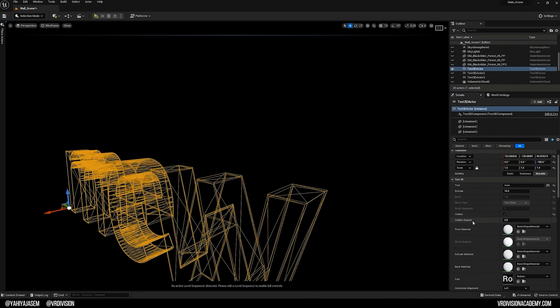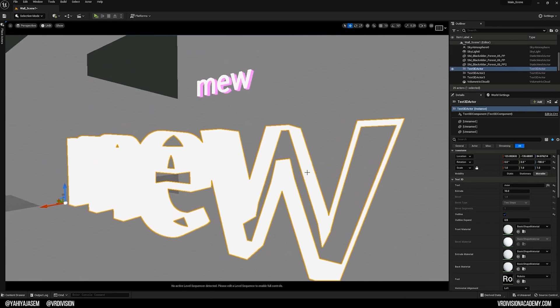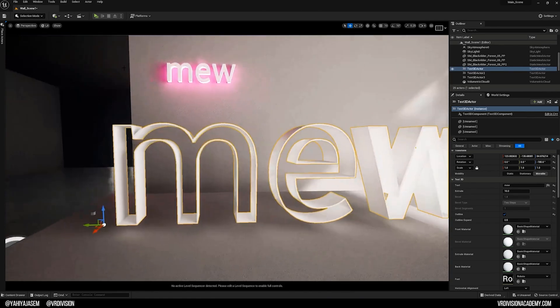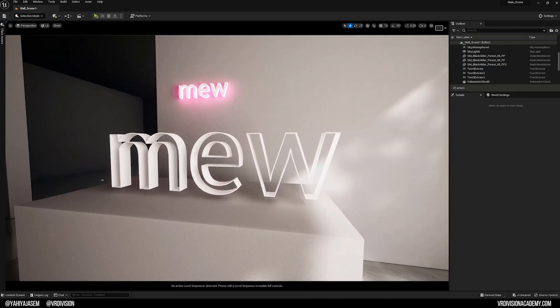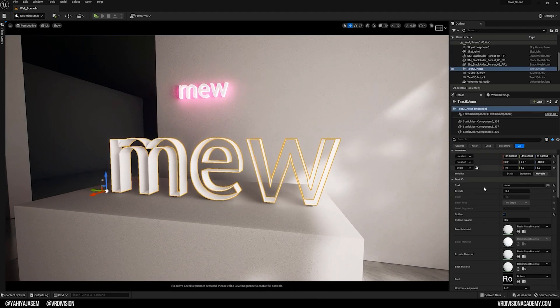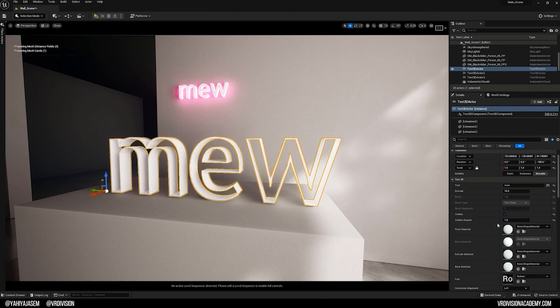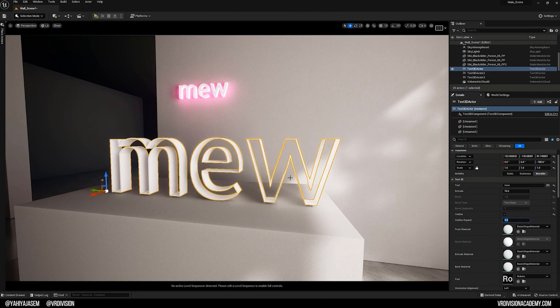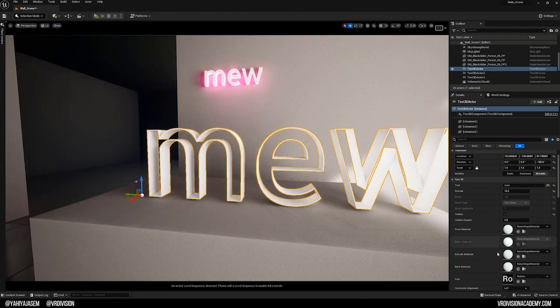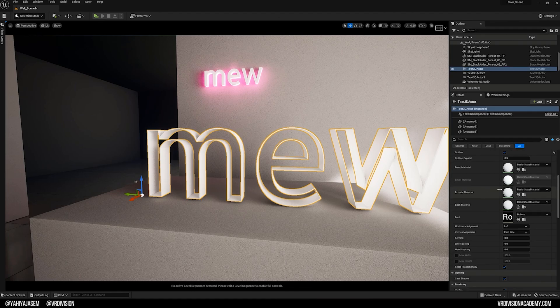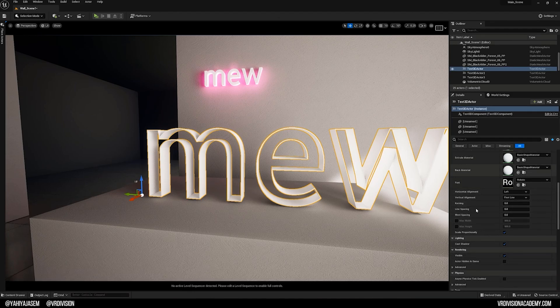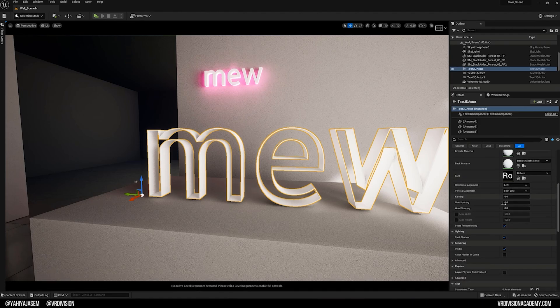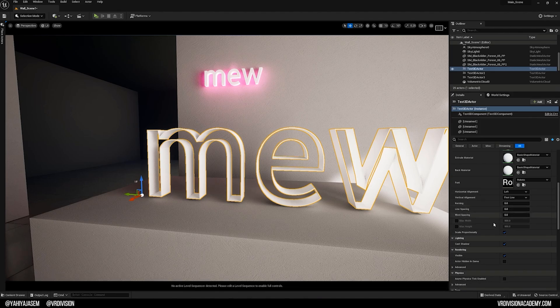We also have the Outline part that will make it empty from inside. I press Alt 4 to switch back to Lit mode. Here is the meow in Outline mode. The Outline Expand, be careful with this a little. Here we have these materials - we have the Front Material, the Bevel Material, the Extrude Material, the Back Material, and also the Font and the Font options.